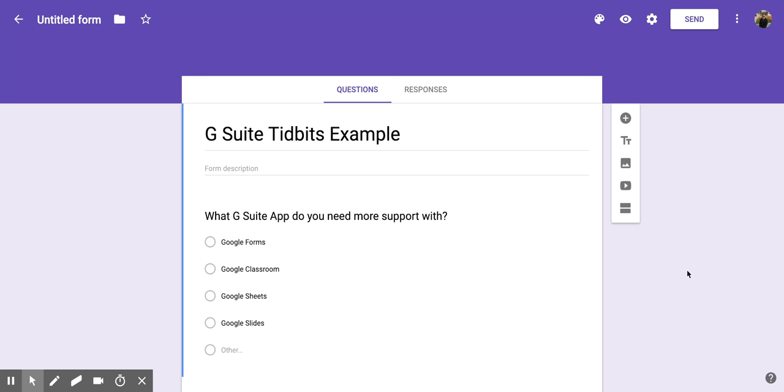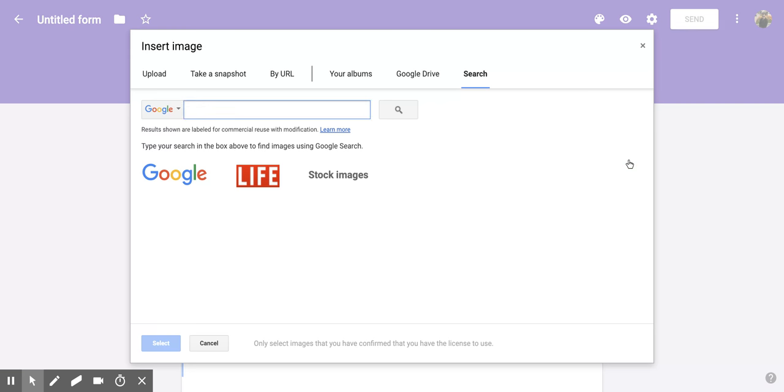To do that, you're going to go to the right side of the form and you'll notice that you have this column of different options. If you go to the third one down, it almost looks like a square with a small mountain range within it. Put your cursor over it and it says add image.